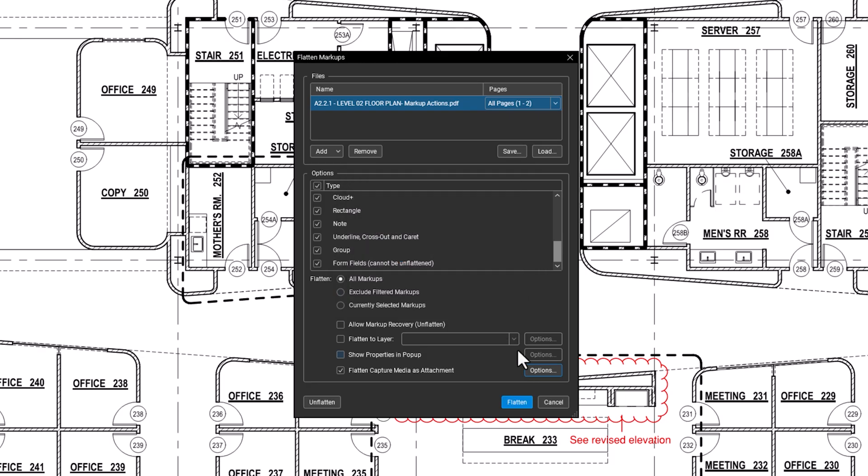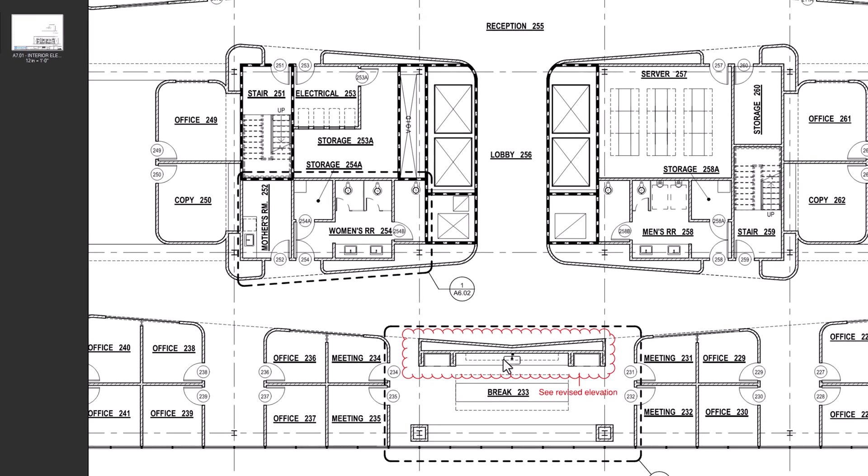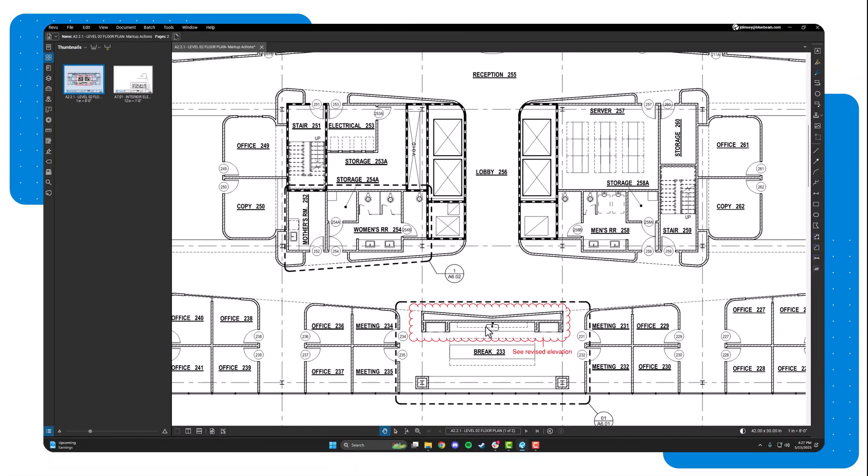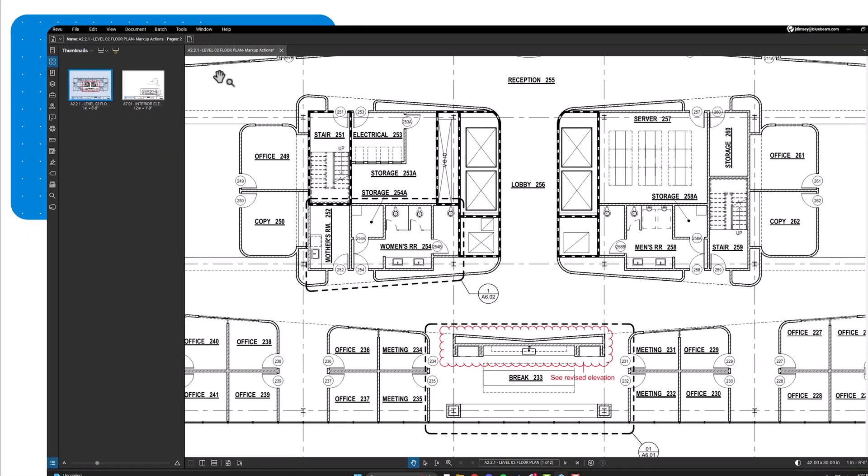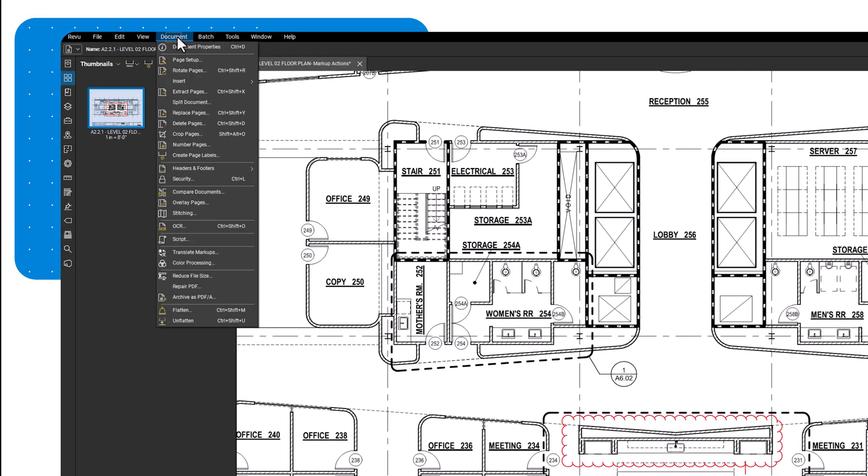Once you've set your preferences, click Flatten. If markup recovery is allowed, you can later unflatten those markups by going to Document and selecting Unflatten.